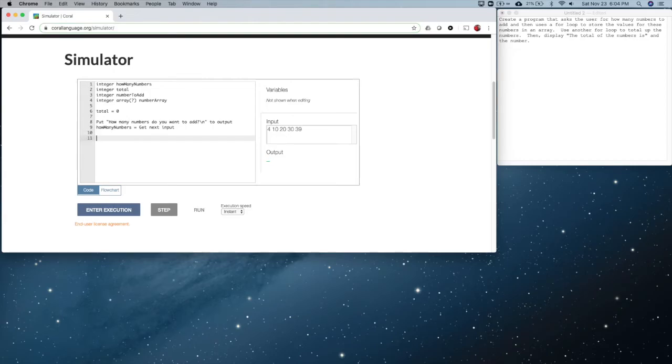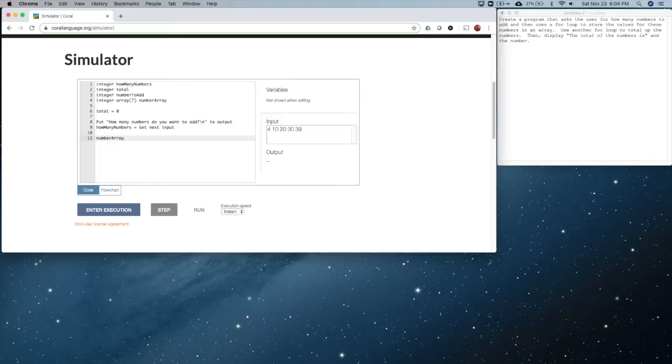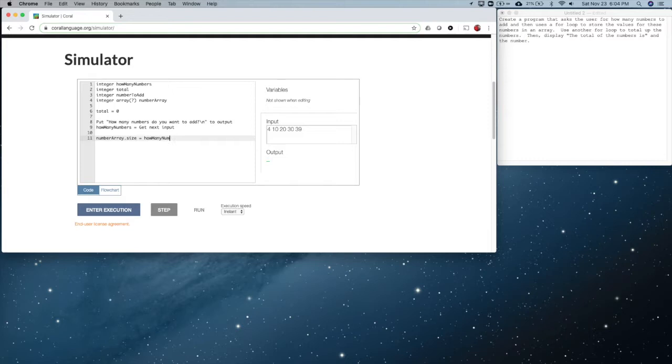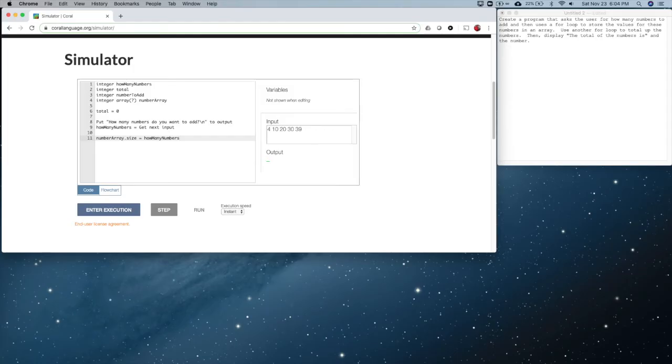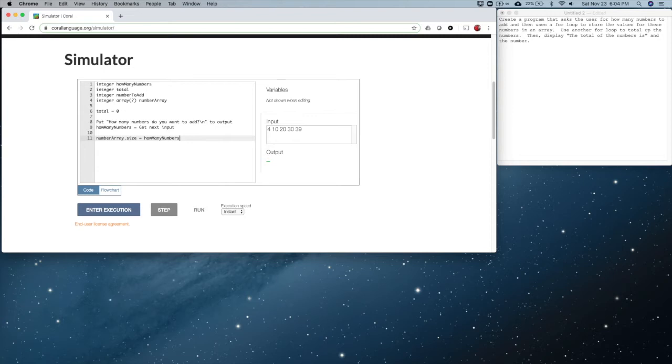Once we get here, we know how big the array should be. So there is a function that we can use called size that sets the size of the array. And the size of it is how many numbers - it's the number that we got from the user. Now this function, by the way, in addition to using it this way where you can set the value of the size or the size of the array, you can use it the other way where you can actually find out how many values there are in the array.